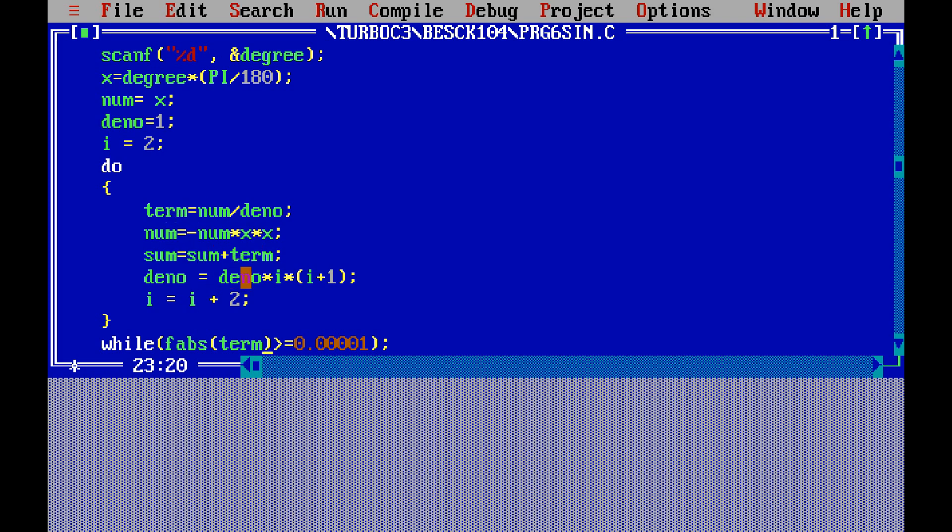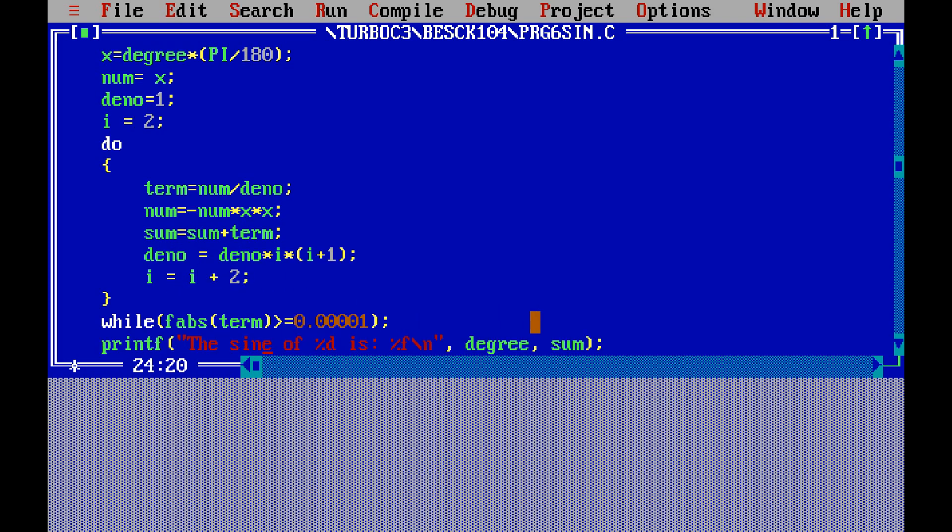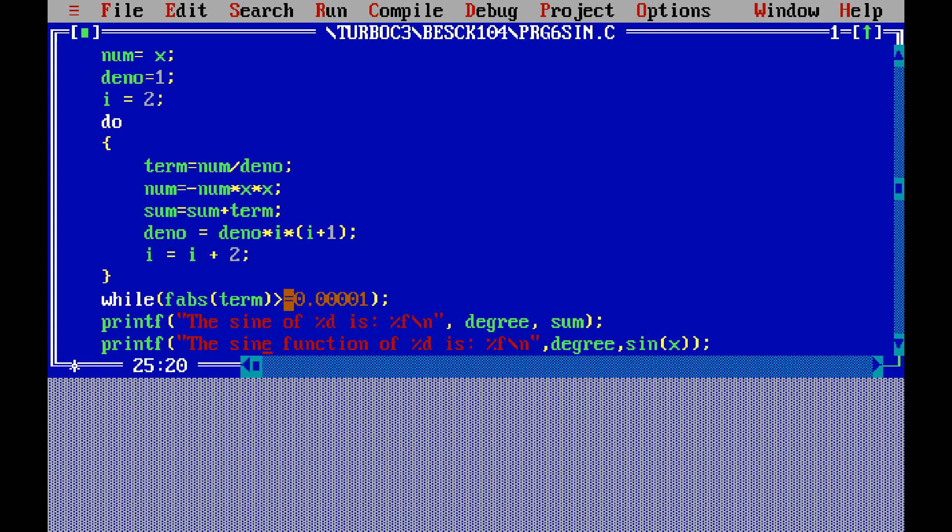Again, denominator factor we have to take. So denominator is equal to i into i plus 1. Next, i is equal to i plus 2. So i value has to increment by 2. Next we have while fabs of term is equal to 0.00001. If this condition is true, it will execute this; else it will come out with this do-while loop.